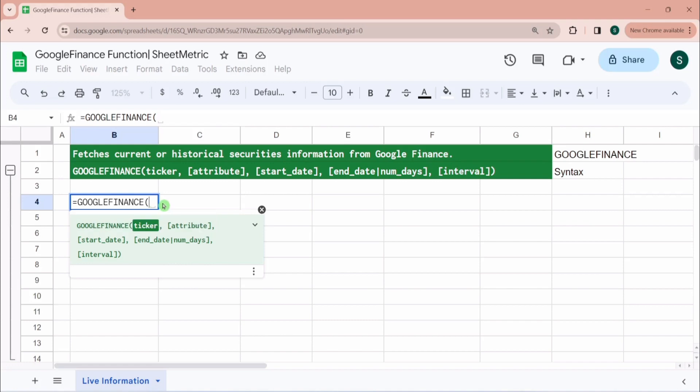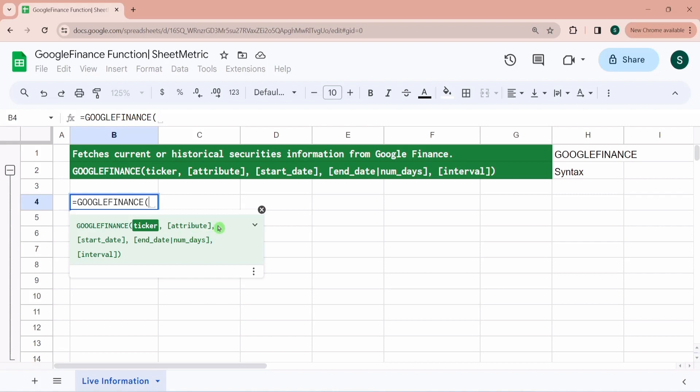One of the most widely used cases of Google Finance function is to get live prices or current prices running of any security. The first parameter of this function is Ticker and second parameter is Attribute. Attribute means you can fetch multiple information about a share.